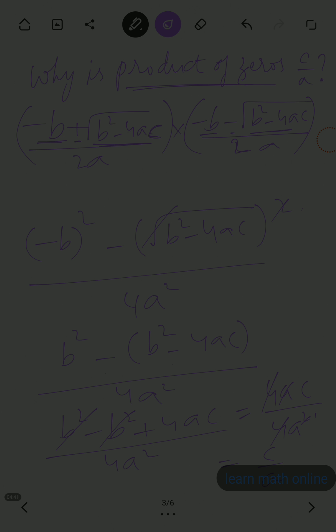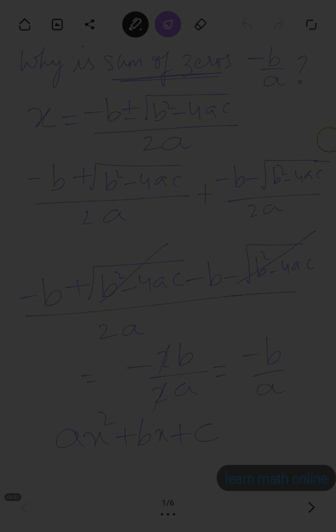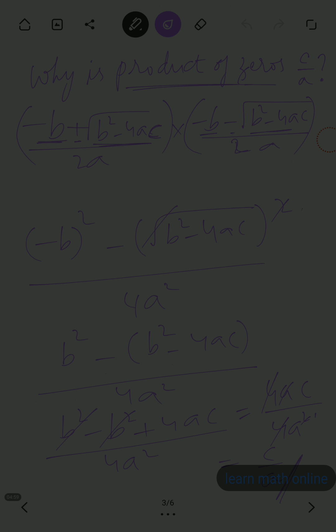So the product of the zeros is c by a. To summarize: the sum of the zeros is minus b by a and the product of the zeros is c by a. I hope this video was useful — see you in the next video.